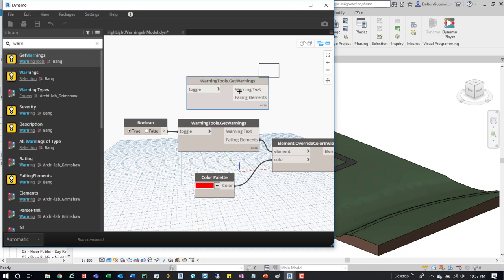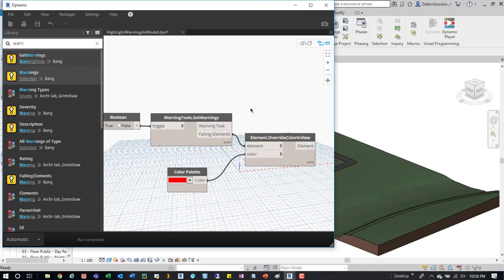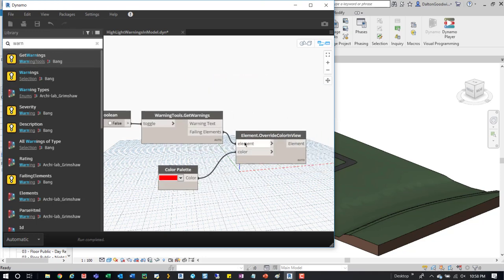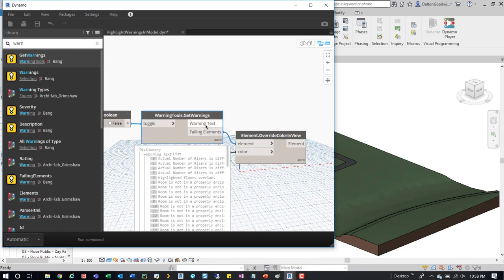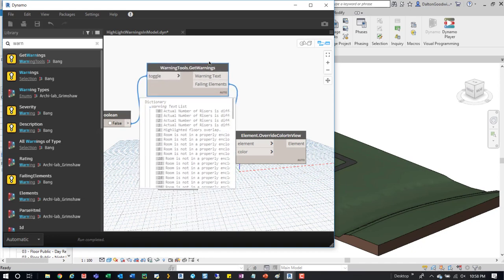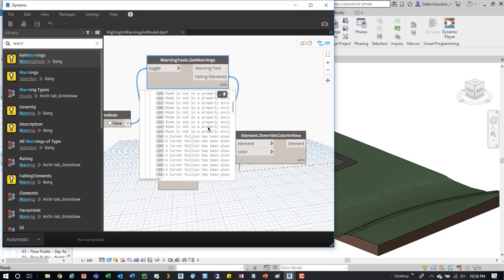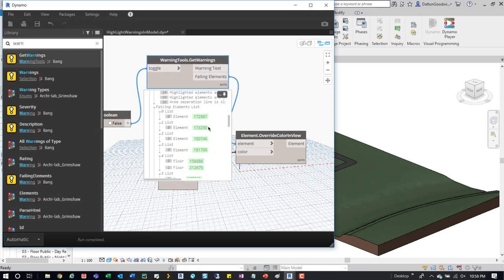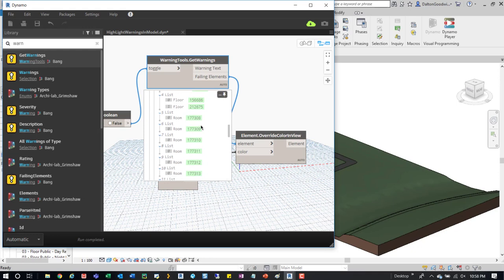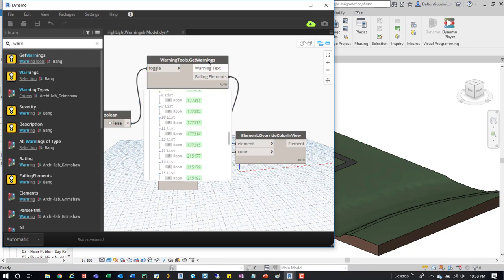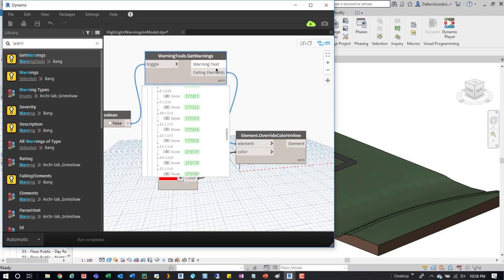If you come up here, get warnings, just choose that one and tie in that boolean into the toggle. Then down here you tie in the elements. If we drop down this dictionary, we can see all the elements, then we can see the failing ones here and all their element IDs as well.